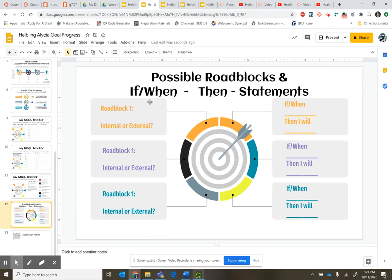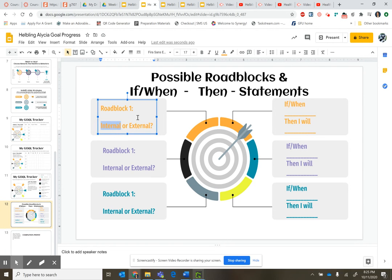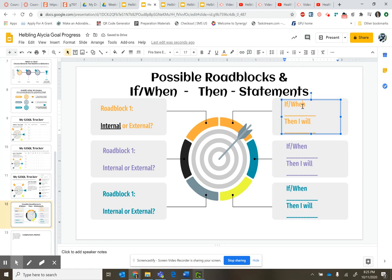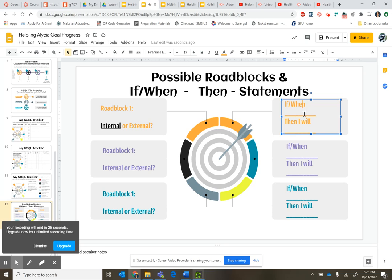For slide 12, this is where you write in possible roadblocks. You decide if they're internal or external — whichever it is, highlight, underline, and make it black so we know what it is. Write your roadblock here, and then over here write your if-then statement. For example, my roadblock is I'm really tired in the evenings, so: if I get tired in the evenings, I'm going to change my goal time to the morning.